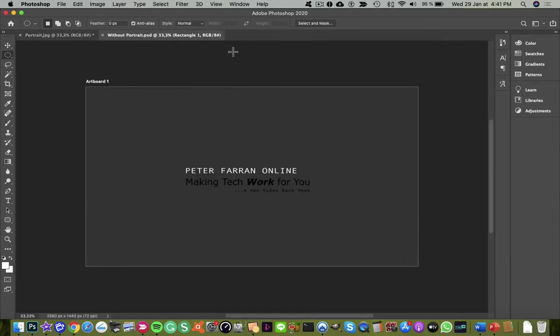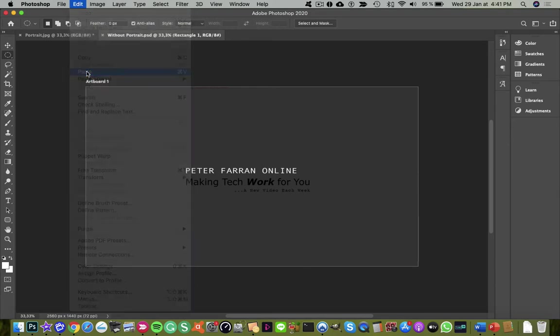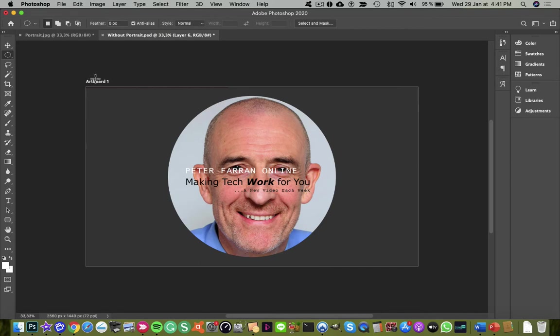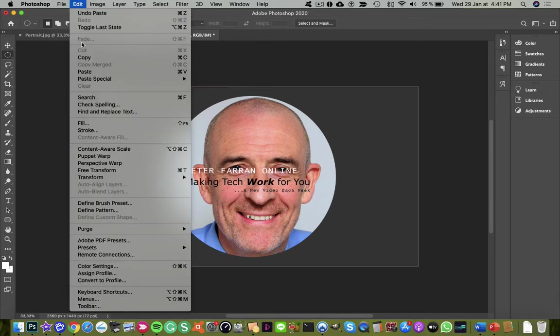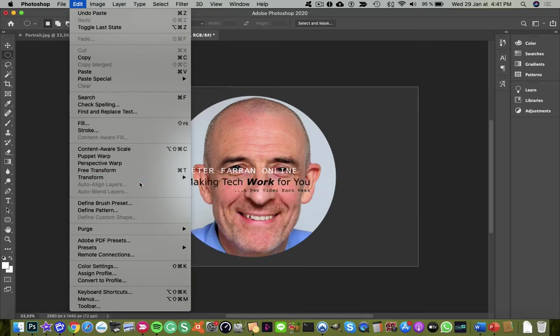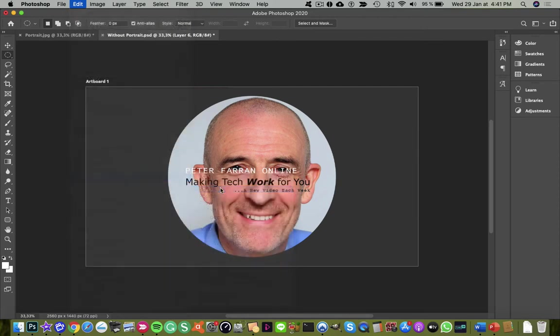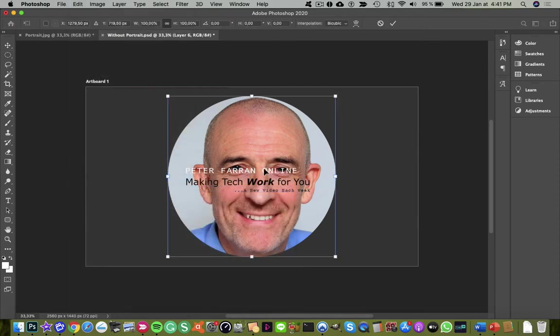Once this is open, it's simply a matter of going to the edit menu again and clicking paste. Once that's in place, you can resize it by going to the edit menu and choosing transform and scale.